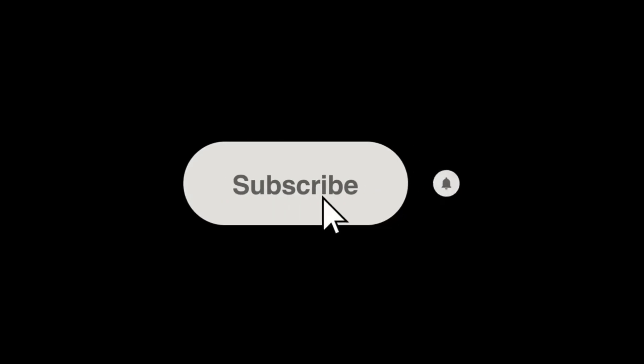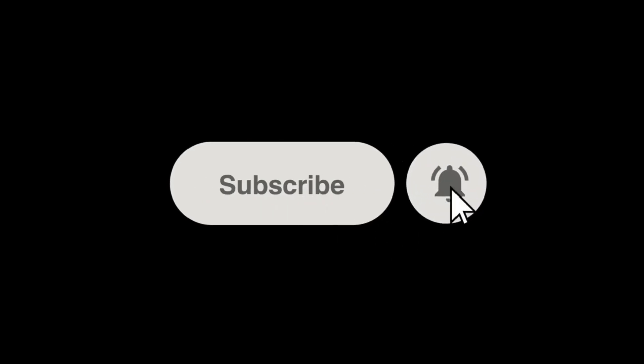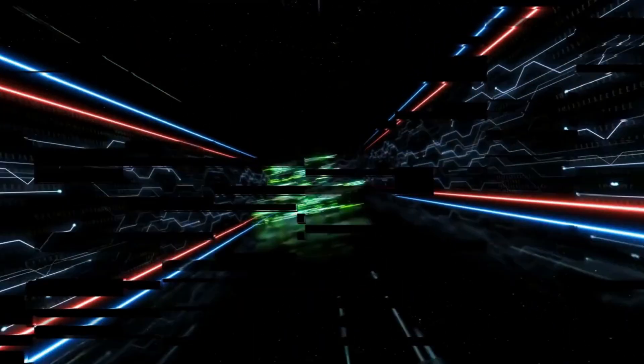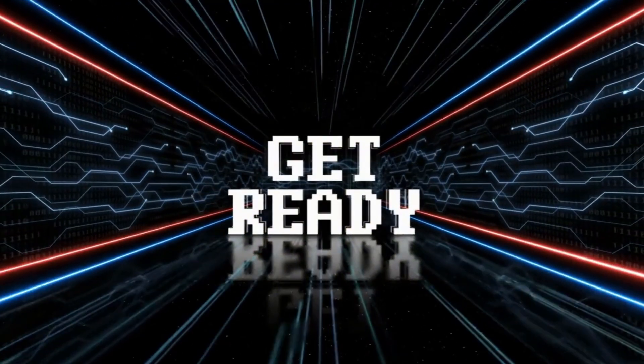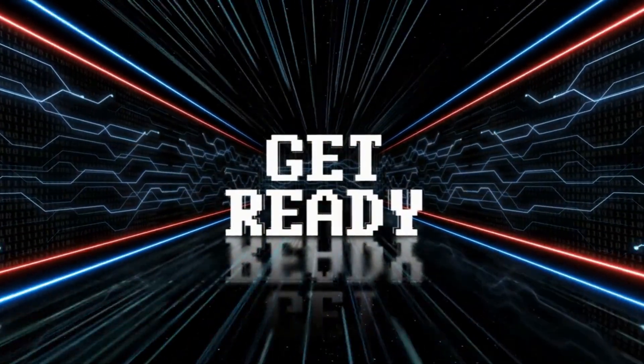Before we start, please subscribe to my channel and hit the bell icon so you never miss the latest updates. So, without further delay, let's get started!